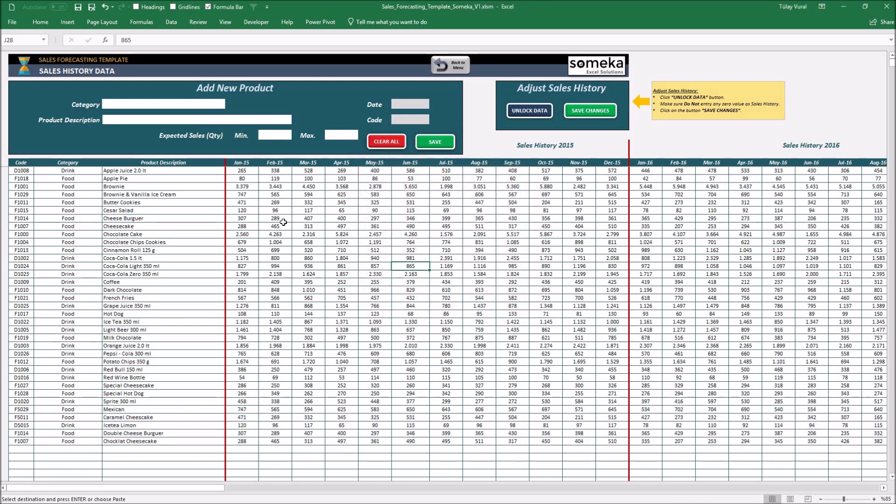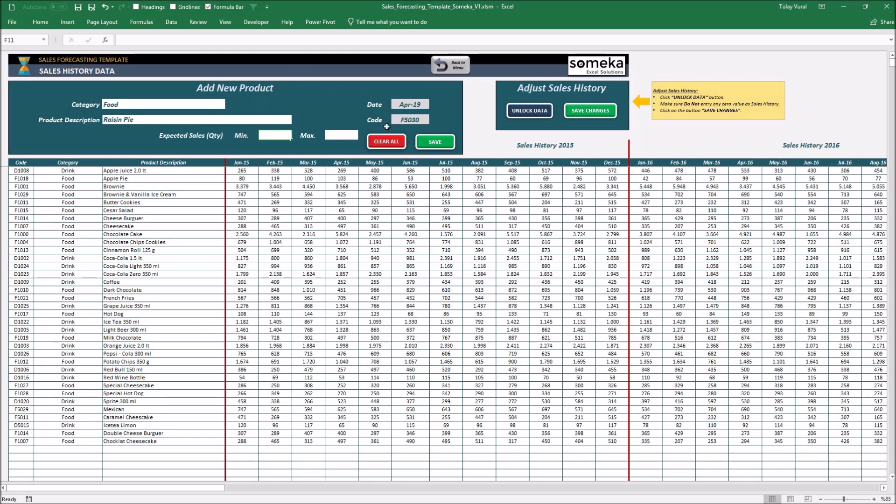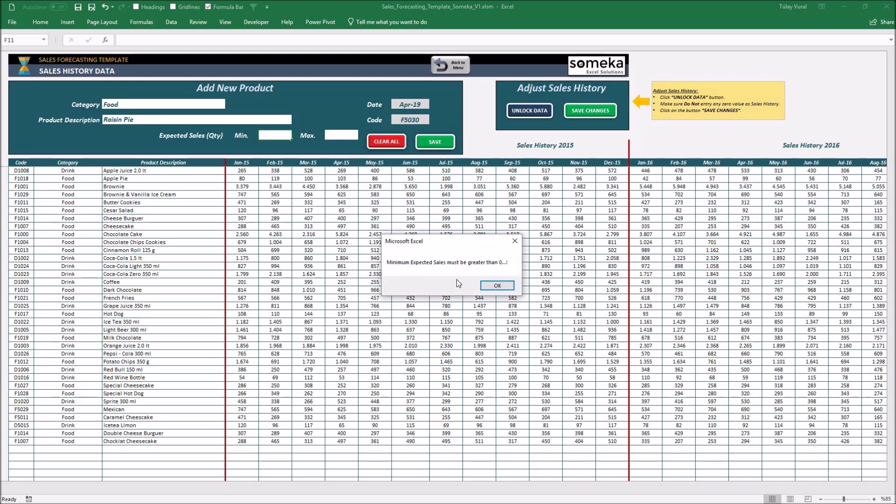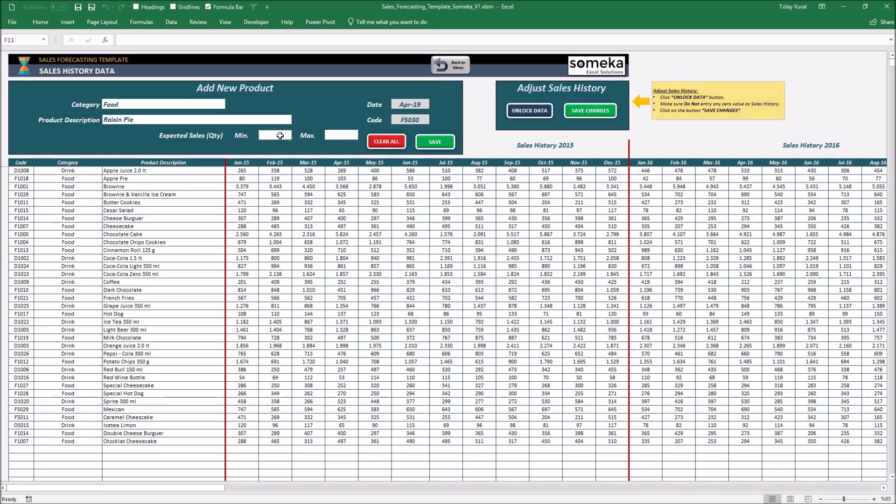You can create a new product by filling these blanks. The template is going to give an automatic code which is known as SQ number for each product. For example, I have a new product which name is RaisinPie. I'm writing Category Food and Product Description. So, as you can see, date and code sections filled automatically. But we need to add minimum and maximum expected sales to calculate last estimated forecast. So, if I click save, the tool alerts us with this error message. Minimum expected sales must be greater than zero.